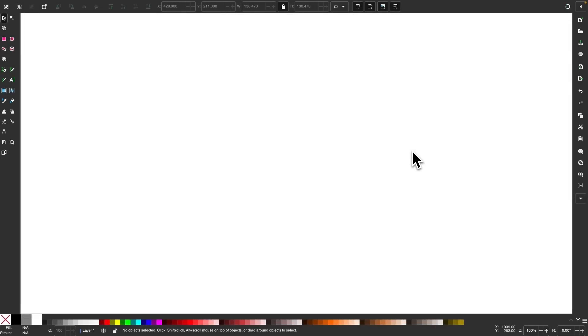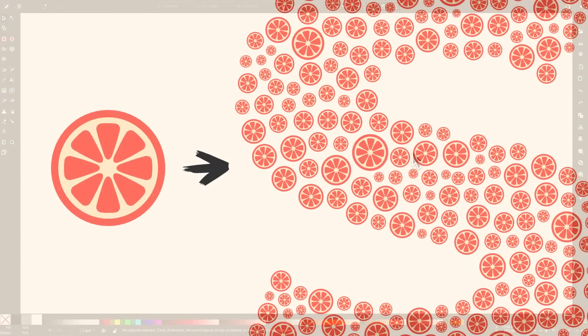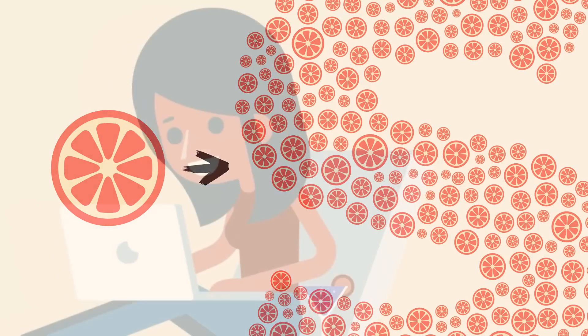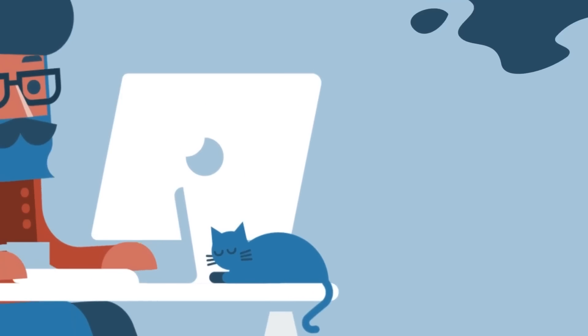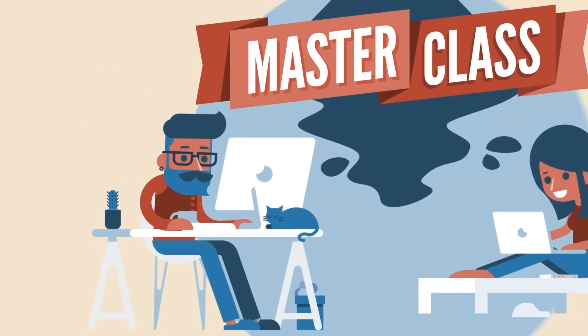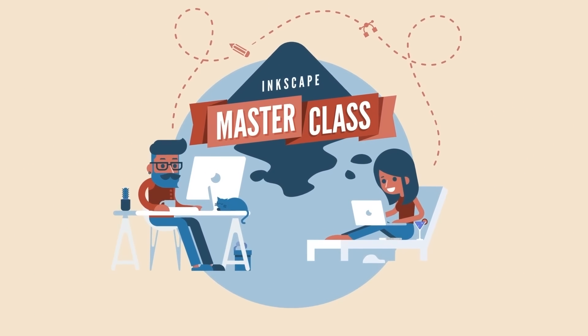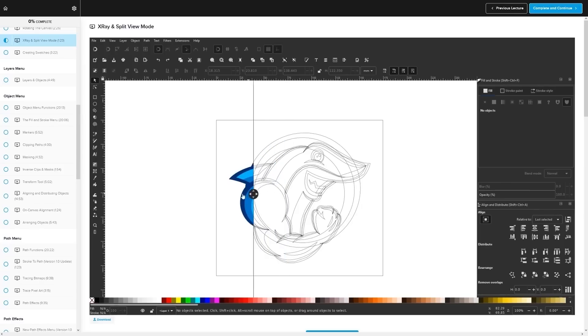In this tutorial, I'll be demonstrating a simple technique for taking a single object and filling it with another object using Inkscape. Before we get started though, if you want to learn more about how Inkscape works, be sure to check out my Inkscape Master Class.